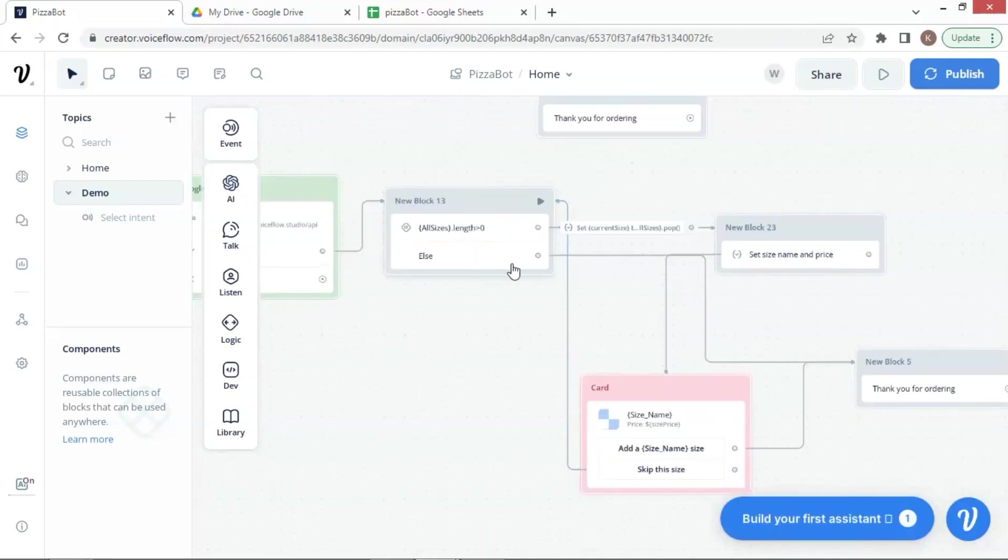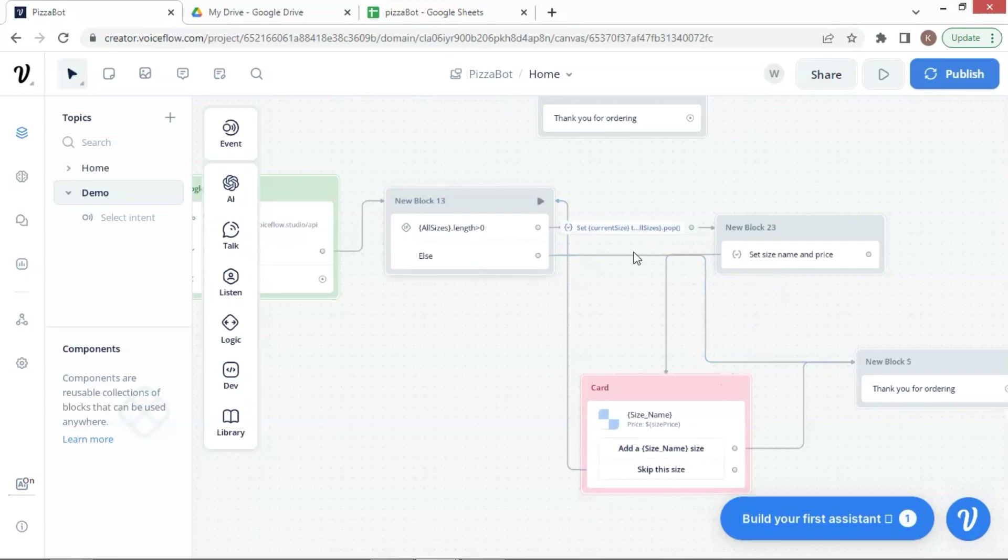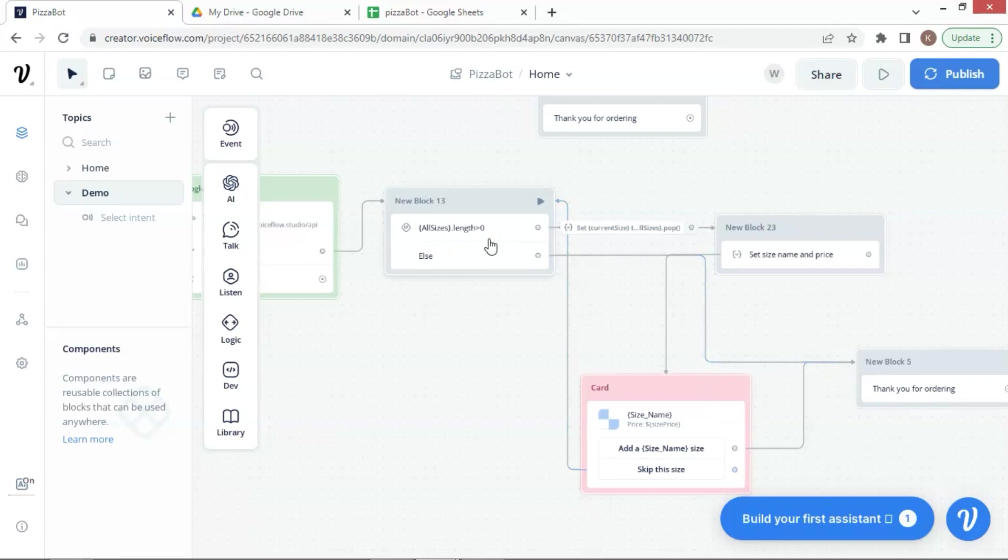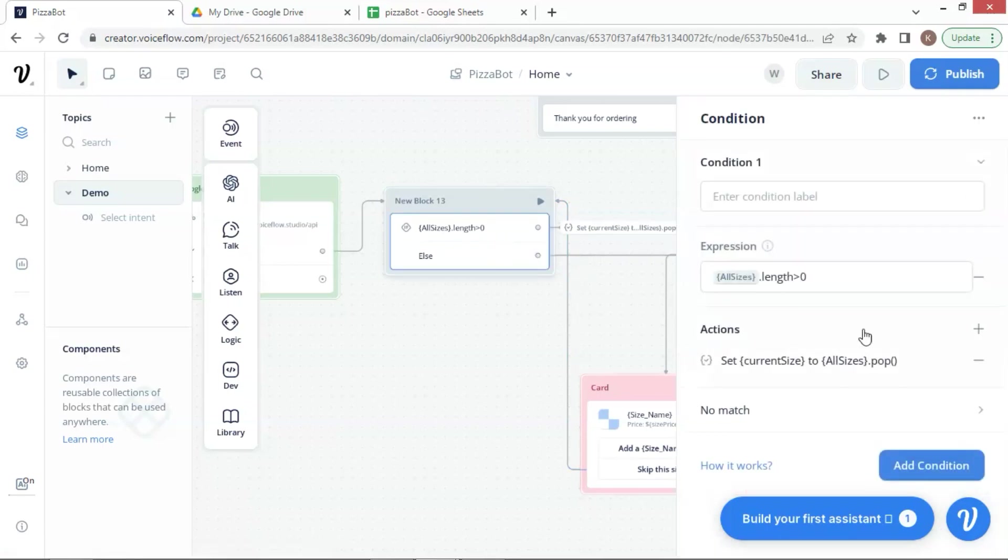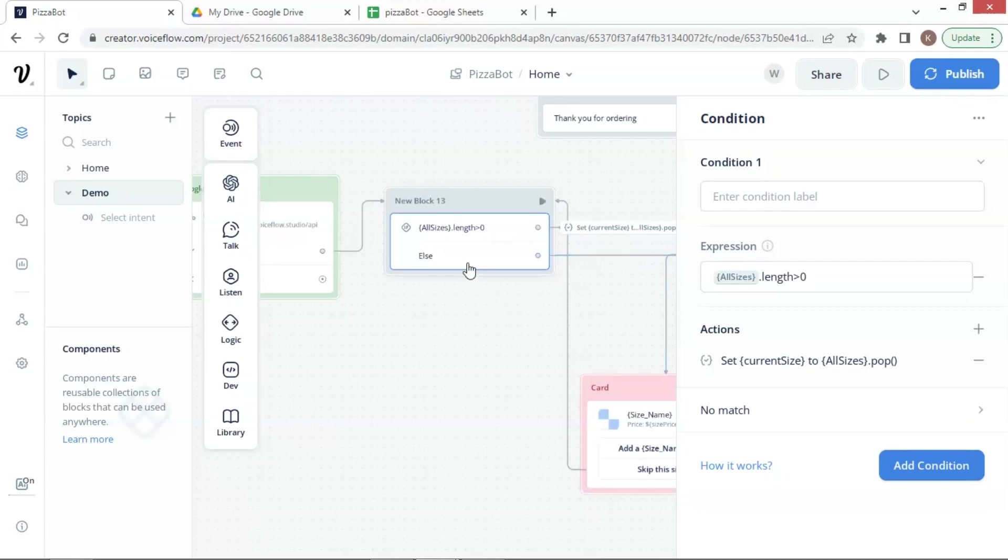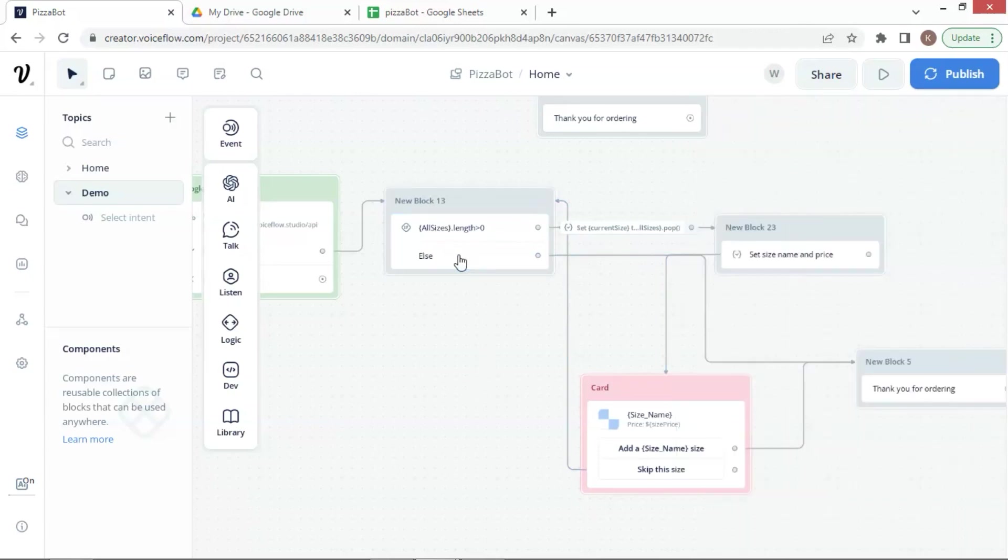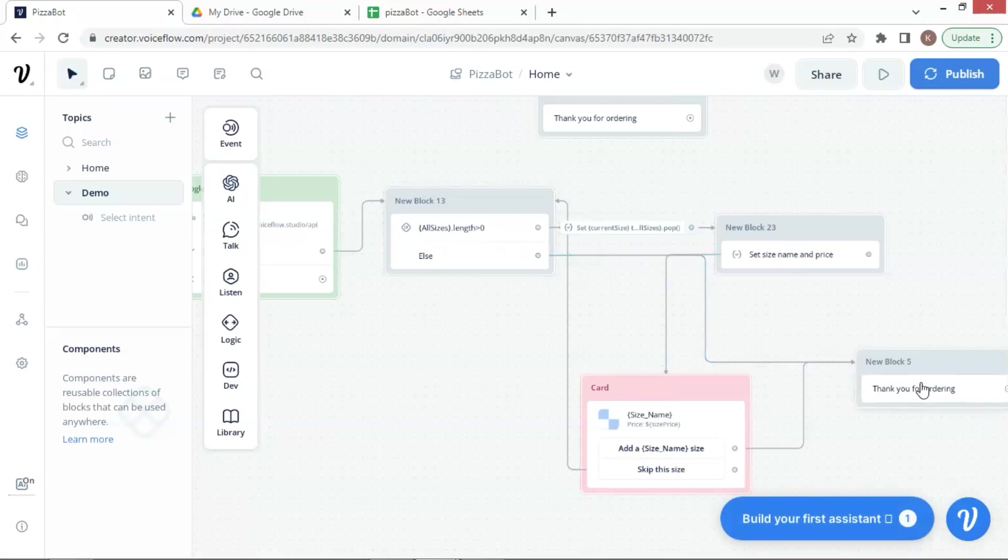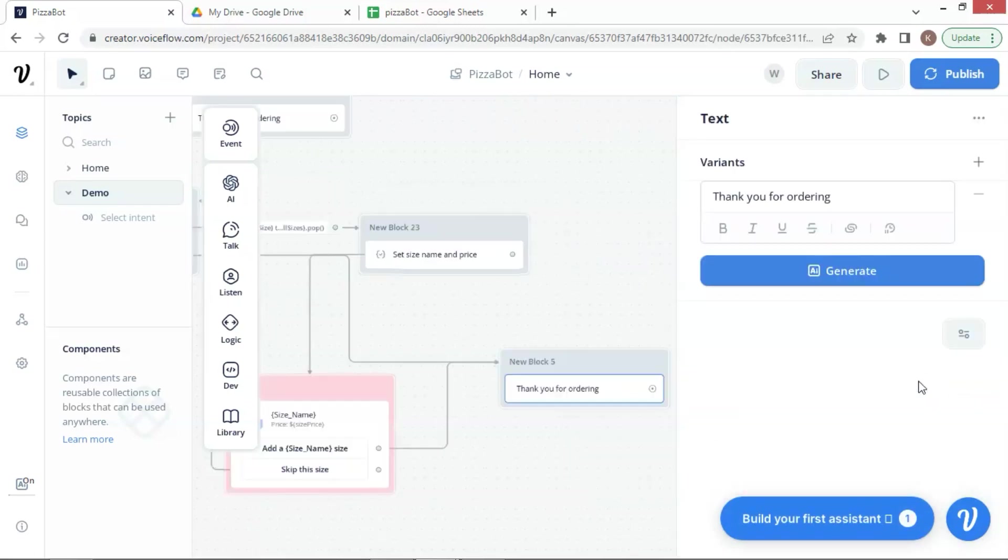These three blocks form a loop, which takes the data one row at a time, and pops that row to save data to variables and show the corresponding product card sequentially. In the condition block, when all the product data have been shown, it will check if the length equal to zero. If yes, it will take the no match path and go to the last text block. It will show thank you for ordering and end the conversation.